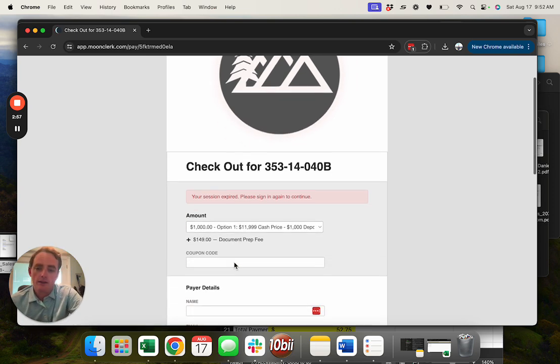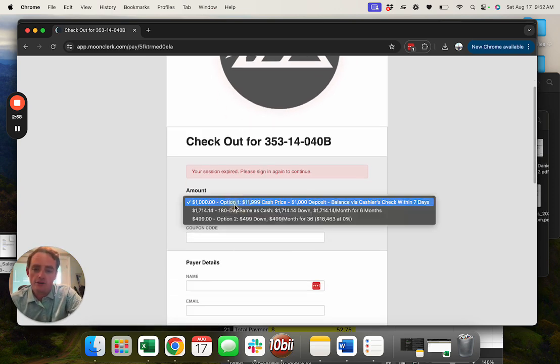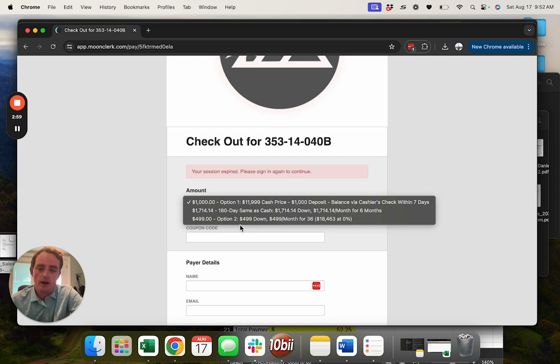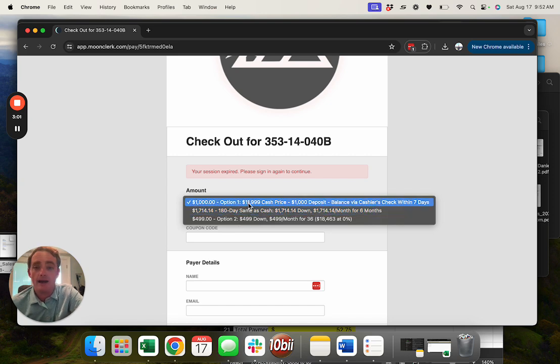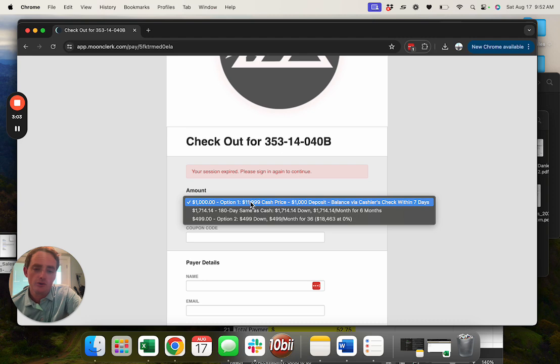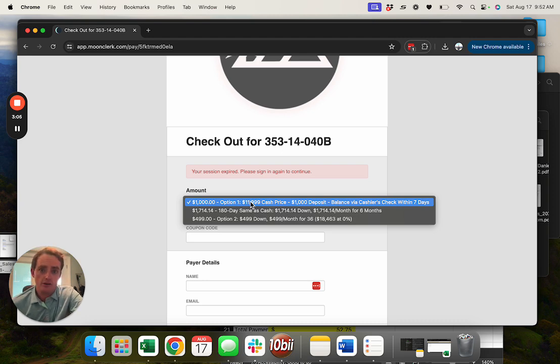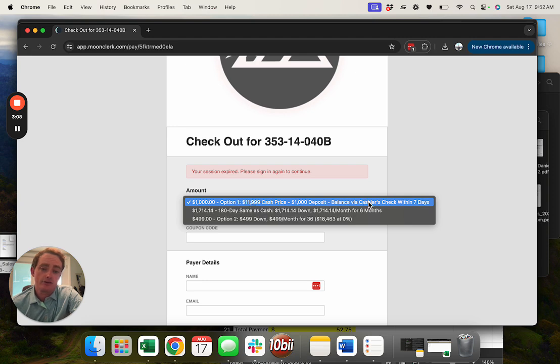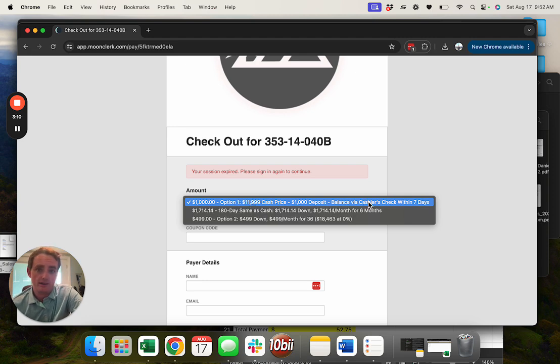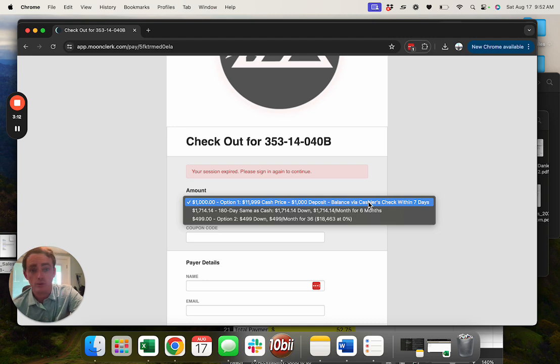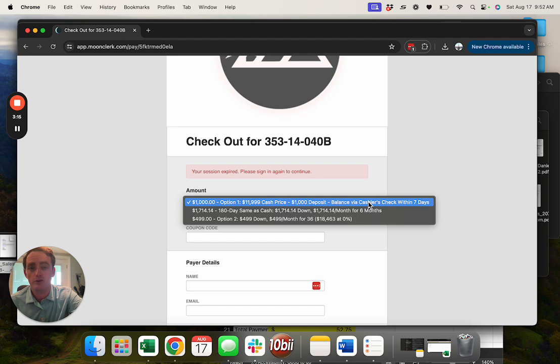From here you'll click the option. If you want to pay it outright, paid in full, you do a thousand dollar checkout here with the $149 doc fee. You can send a cashier check or a wire within seven days. We bought this property with a title insurance policy, so you can sleep well at night knowing that a week ago this property has title insurance.